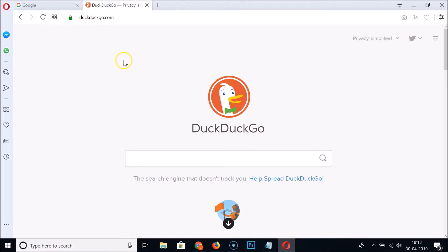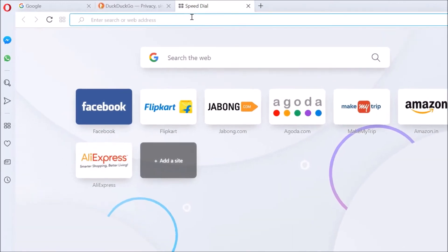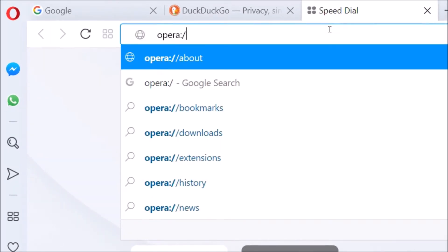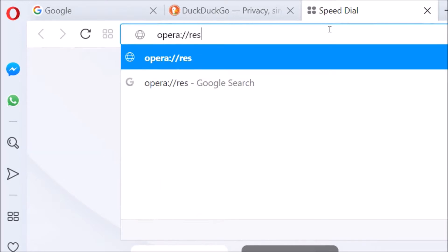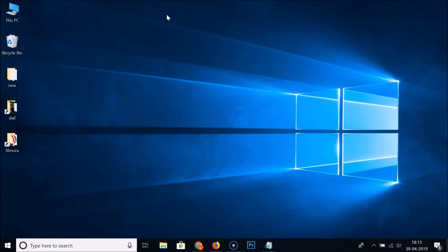If you don't want to lose your tabs in Opera, open a new tab and type 'opera://' followed by 'restart', then hit Enter on the keyboard.